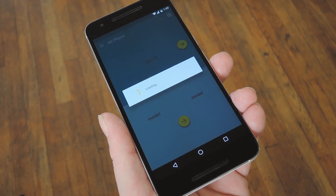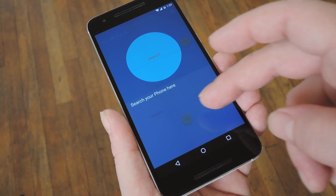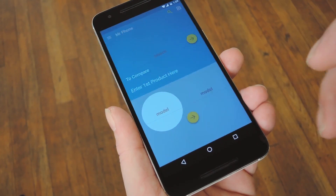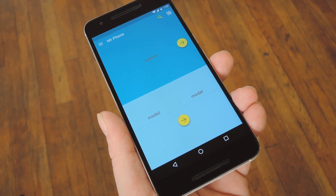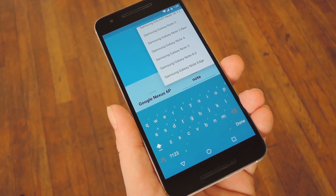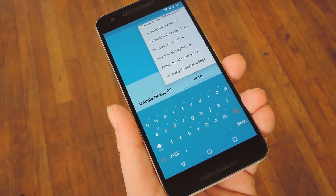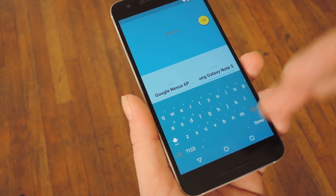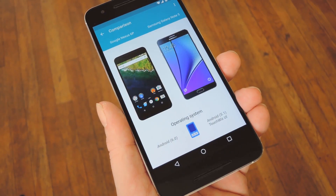When you first launch the app you'll get a quick tour of all the features. For instance, you can search a single phone or you can enter two devices to compare them side by side. So let's say you have a couple of phones in mind and you want to see all the pros and cons — just search their names in the bottom two fields and press the yellow button.